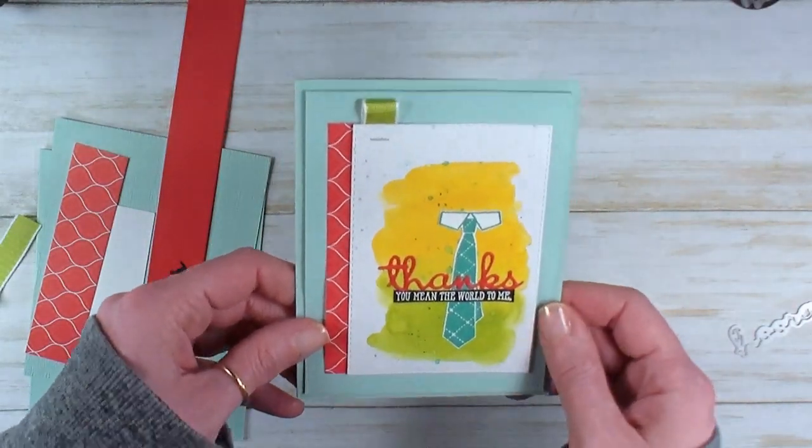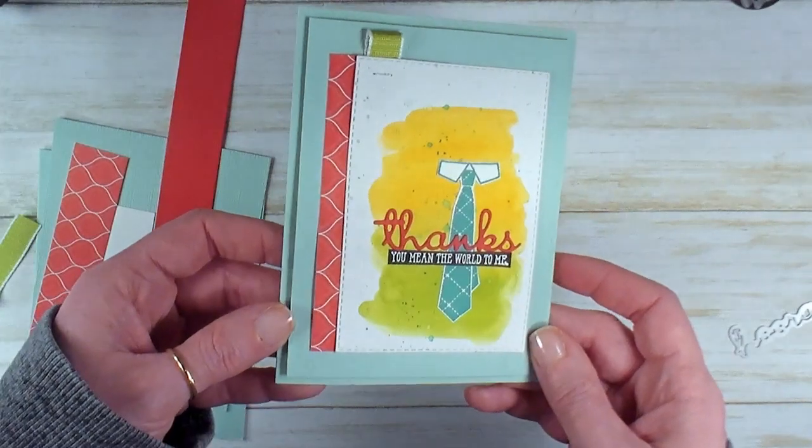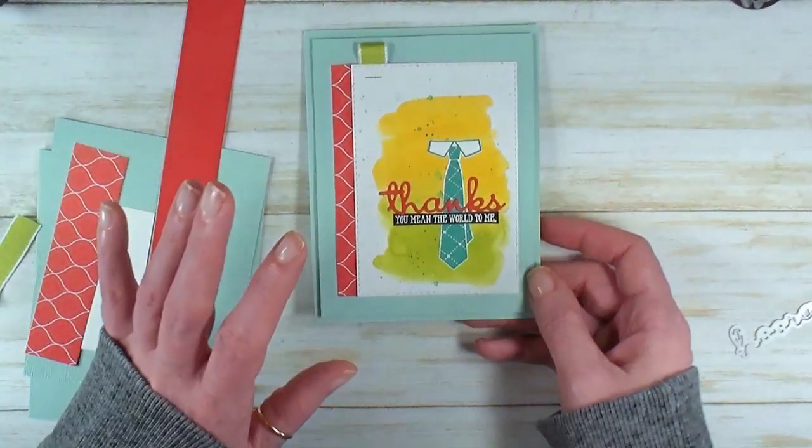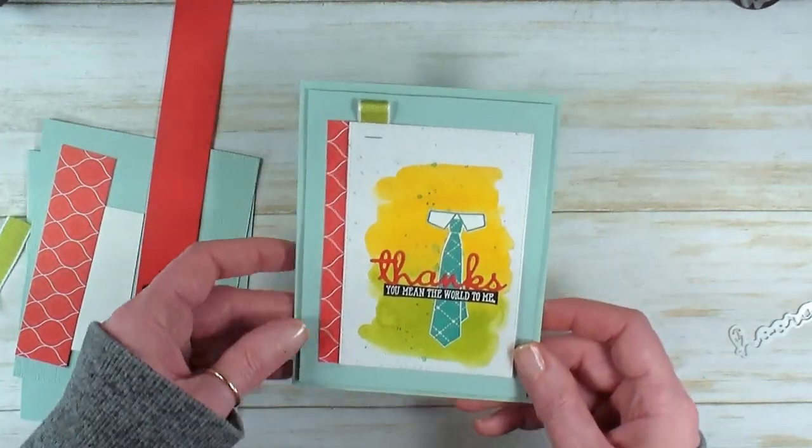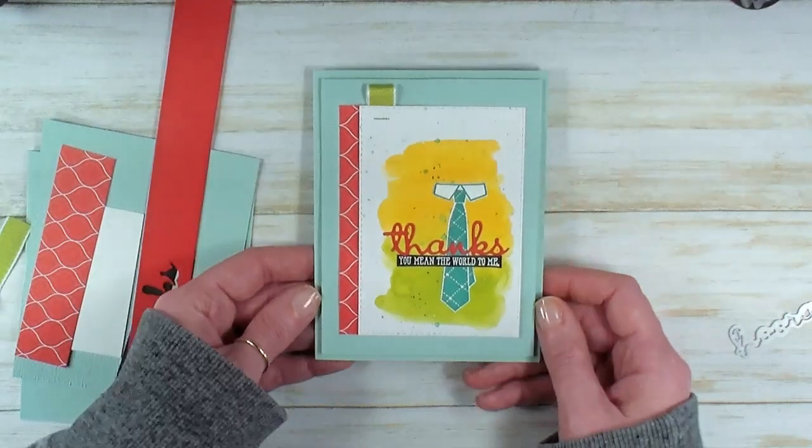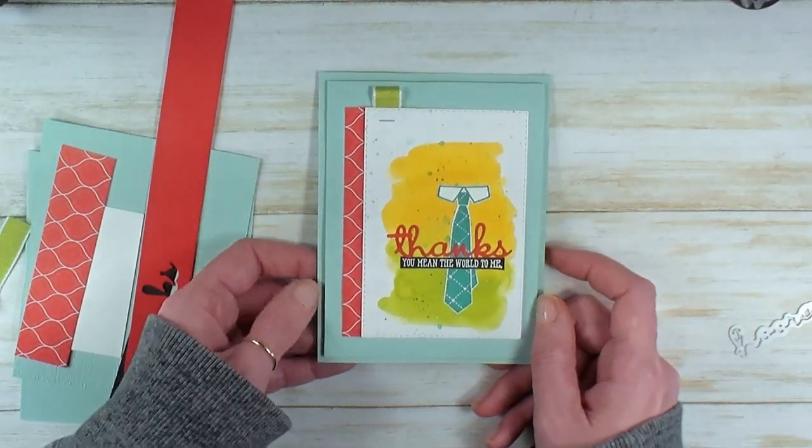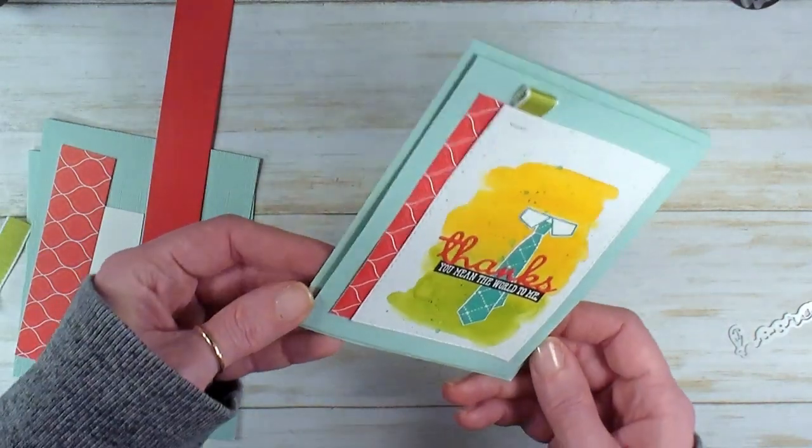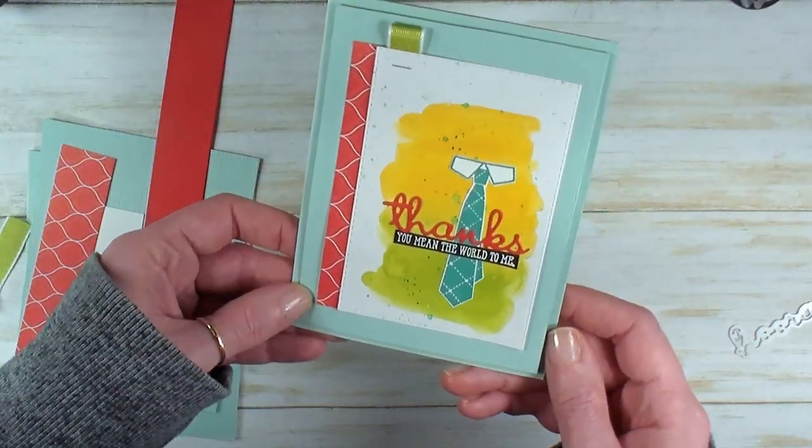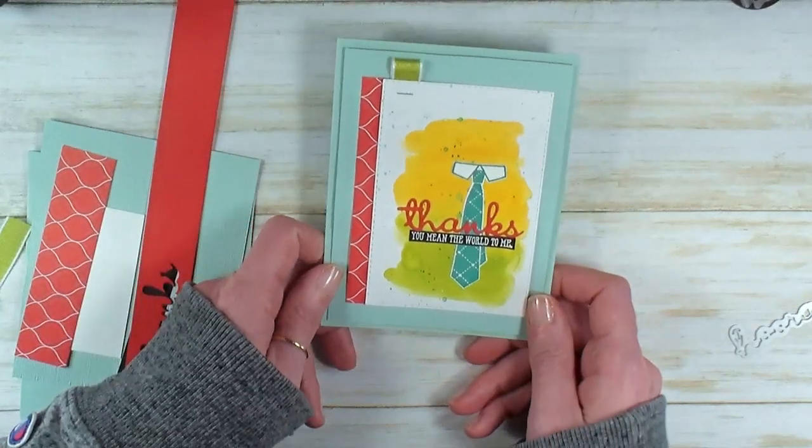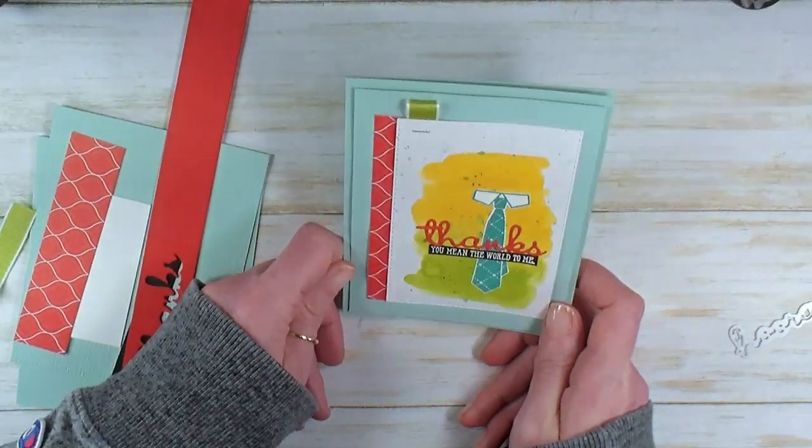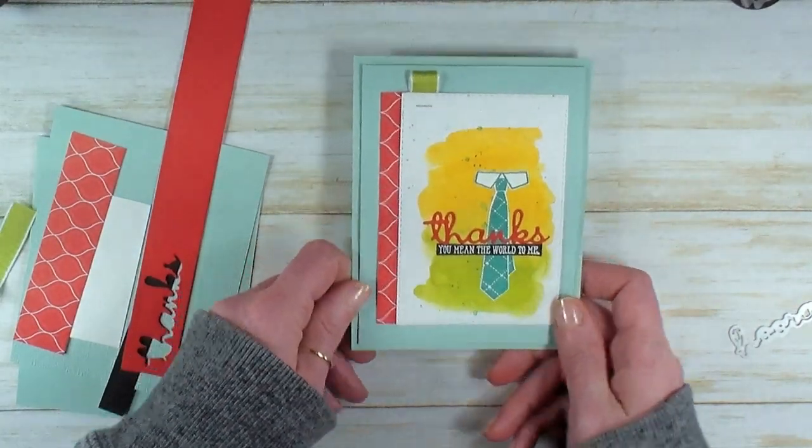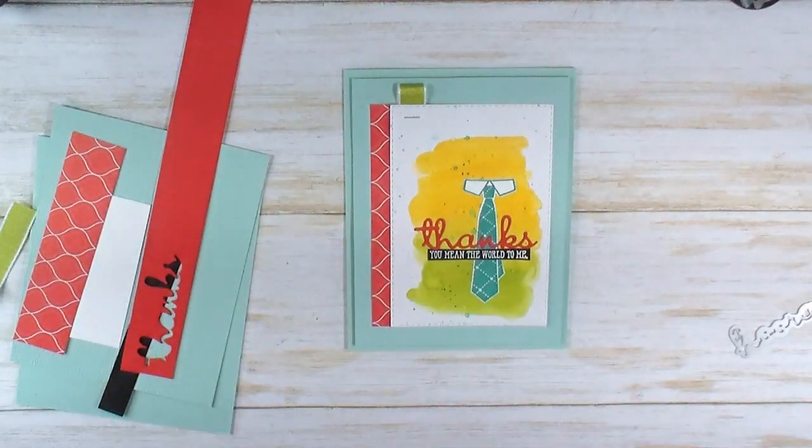This card happened to wow me and I used it for a coffee and a card Wednesday. I needed a couple of samples anyways for my coffee and a card class and thought, hey, I'm going to pull out the camera and do a video for you with this fun inking technique.